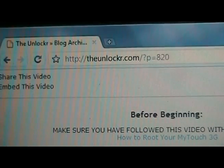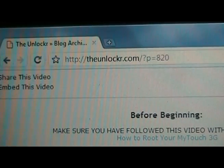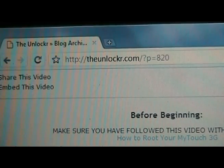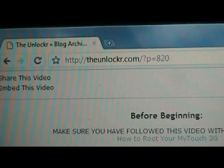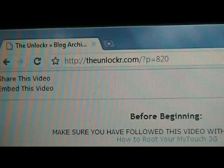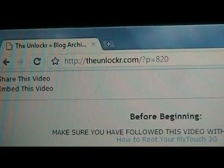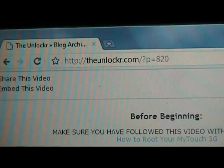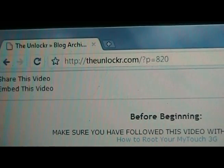If you're not already there, go to theunlocker.com, spell like that, and search for our how to load Hero onto your MyTouch 3G video.